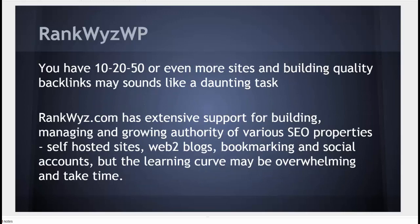If you have 10, 20, 50, or even more sites, then building quality backlinks may sound like a daunting task.